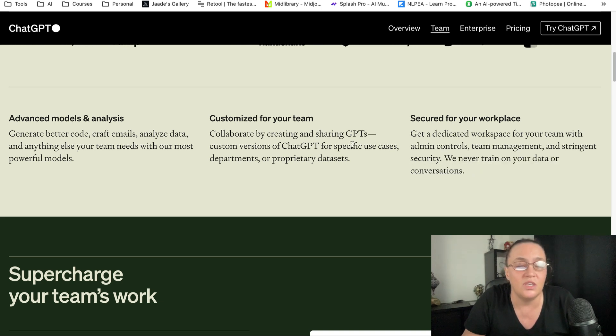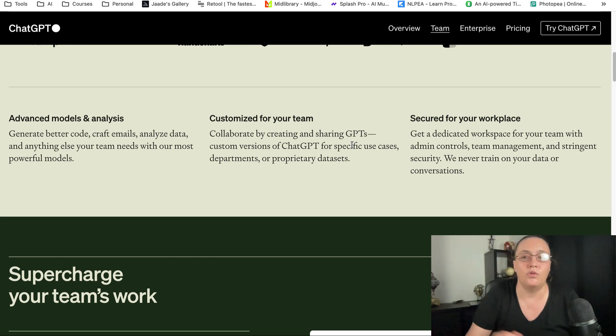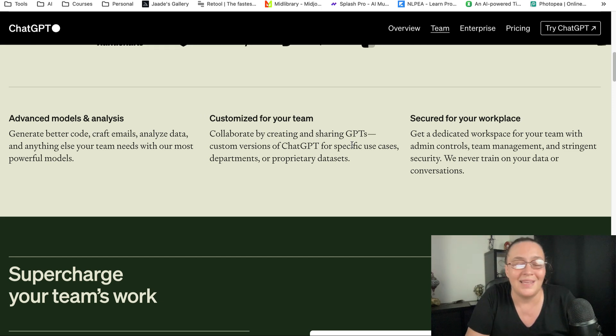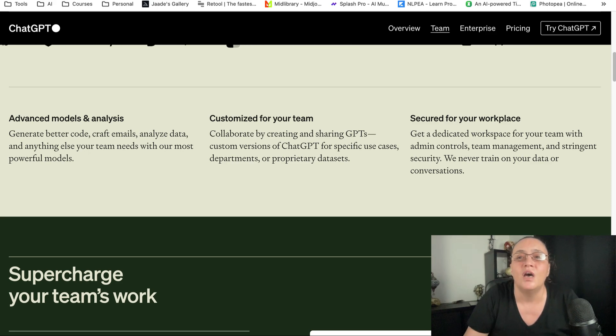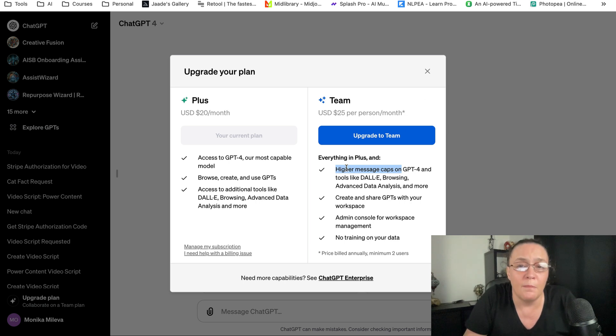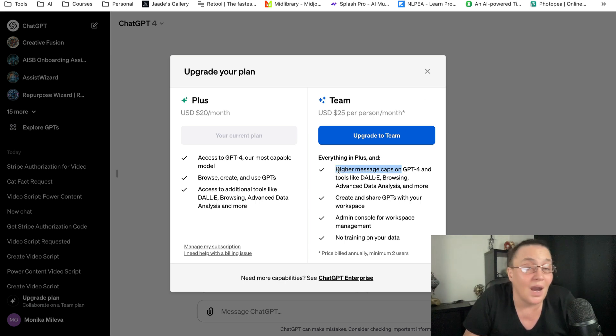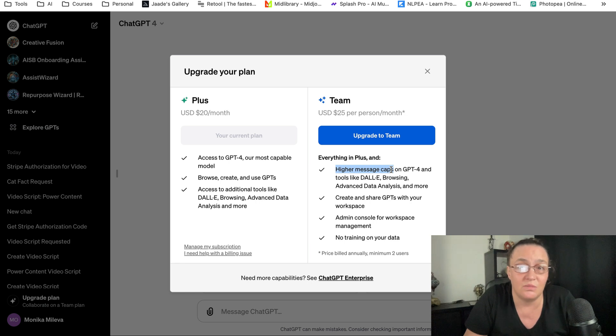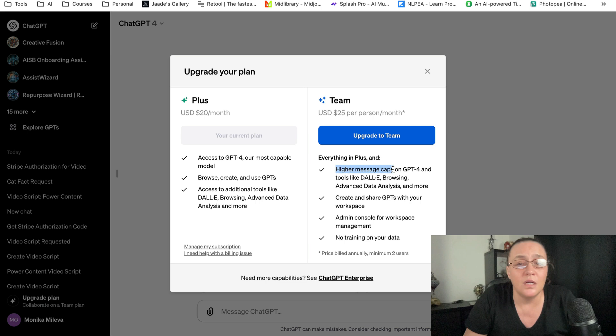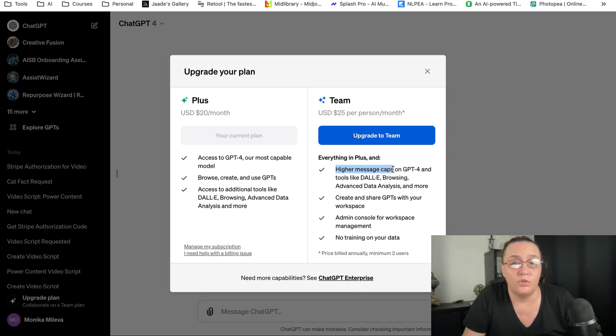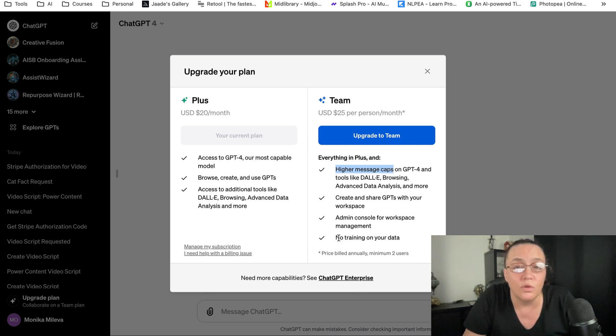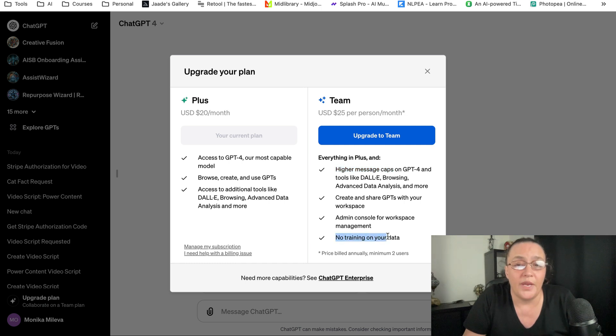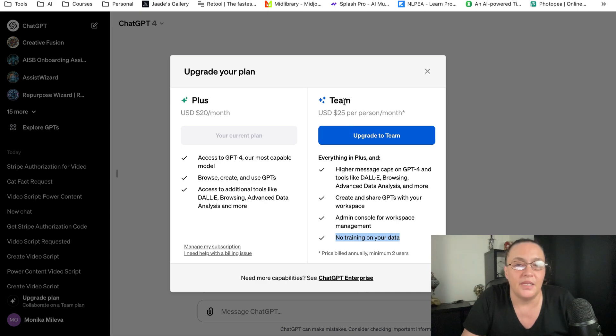If you want your team to be able to work in the same workspace, if you want higher message caps—though I don't know what higher caps means because they're not very transparent—if you want to use it more, have your own workspace, and don't want OpenAI to use your data to train its models, maybe the team plan is for you.